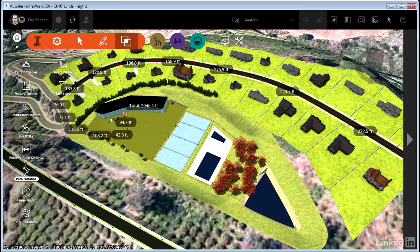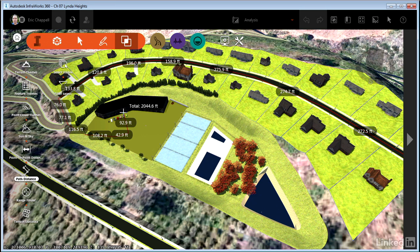So now you know how easy it is to take measurements in your InfraWorks 360 model. I'm confident that the two commands we just covered are going to come in very handy for you again and again.